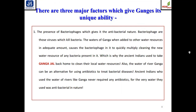There are three major factors which give the Ganga its unique ability to kill pathogenic microorganisms: the presence of bacteriophages, which give it an antibacterial nature. Bacteriophages are viruses which kill bacteria by following the lytic life cycle. When the water of Ganga is added to other water resources in adequate amounts, bacteriophages quickly multiply, cleaning the new water resource of many bacteria — which is why ancient Indians used to take Ganga Jal back home to clean their local water resources. The water of river Ganga can also be an alternative to antibiotics for treating bacterial diseases.